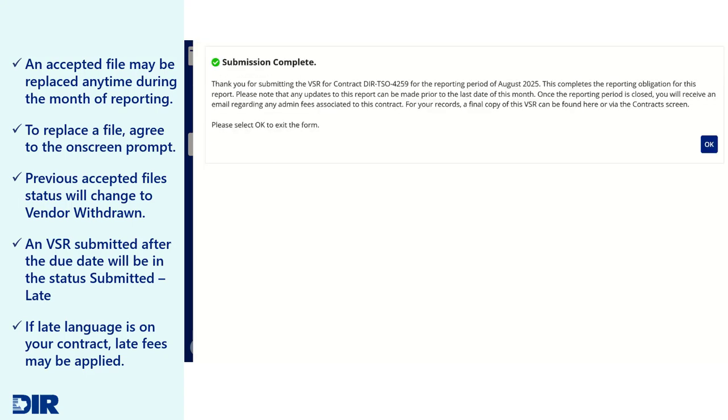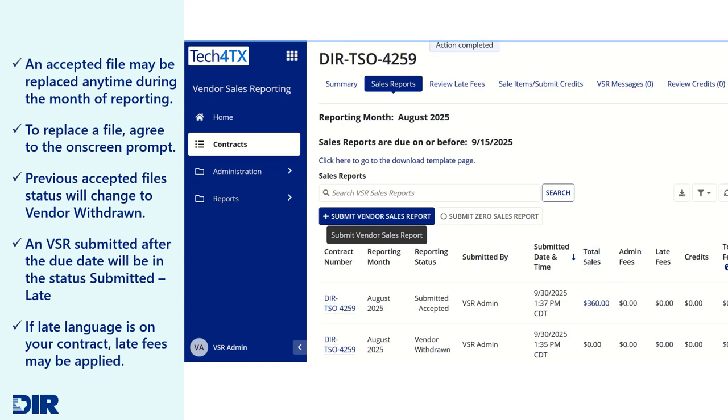If a VSR was submitted after the due date, your VSR status will be recorded as Submitted Late. Late fees may be assessed depending on your history of late reports.